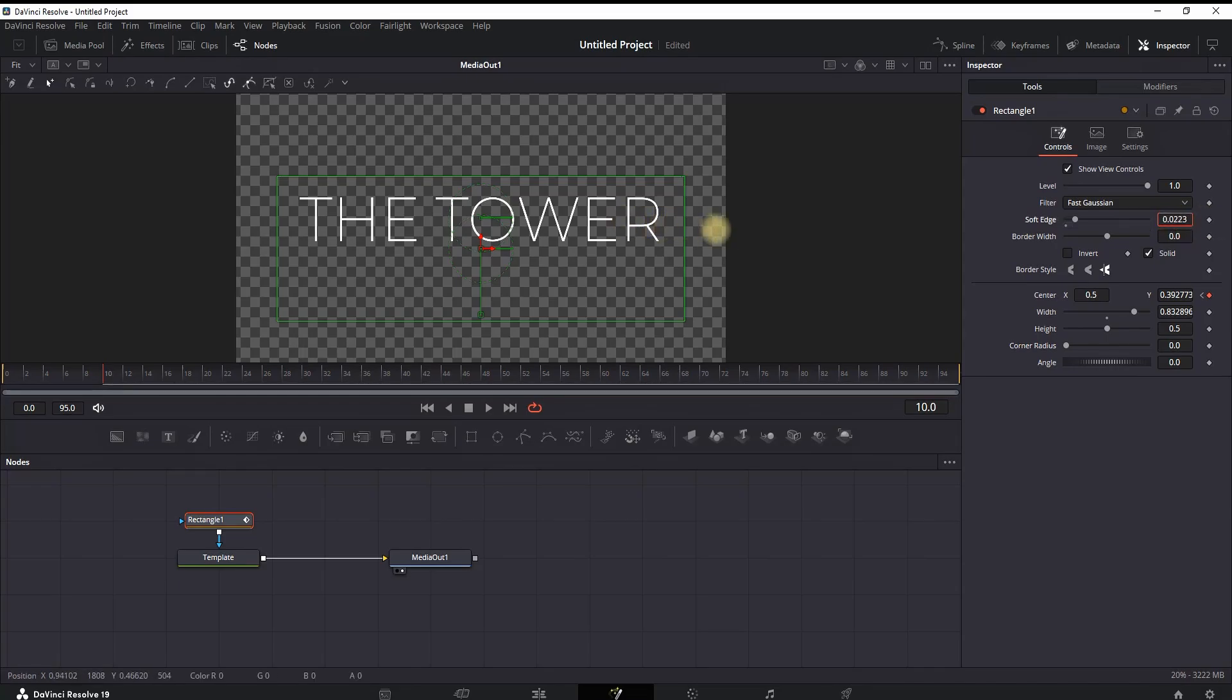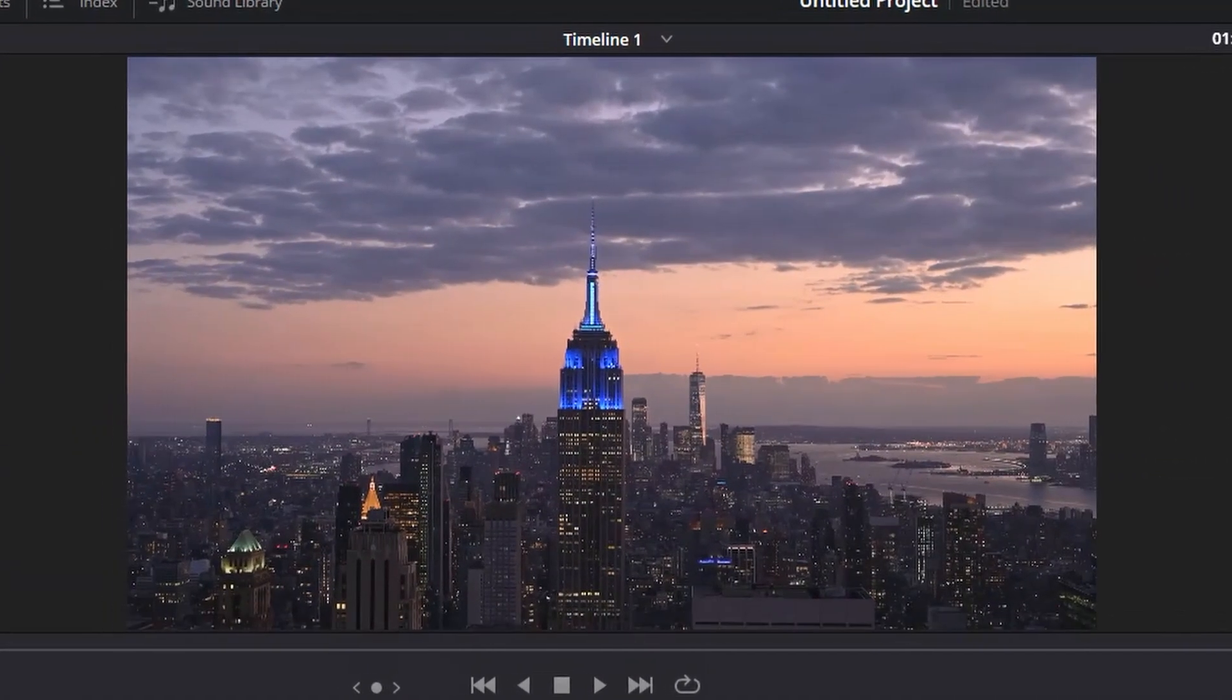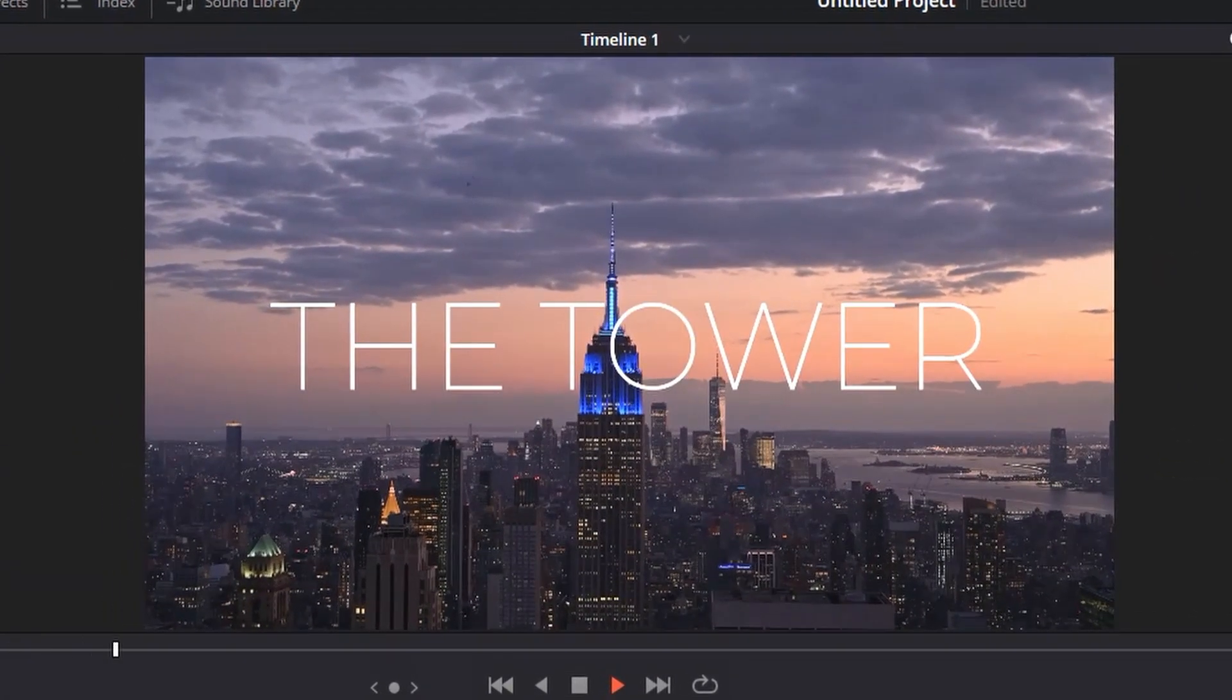And now let's increase the soft edge just for a bit of smoothness, and this is the final result. Nice and smooth text reveal swipe effect.